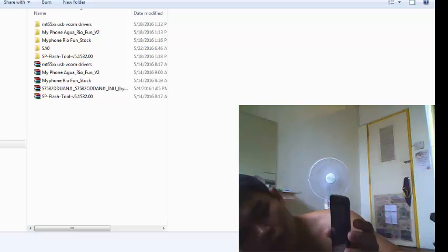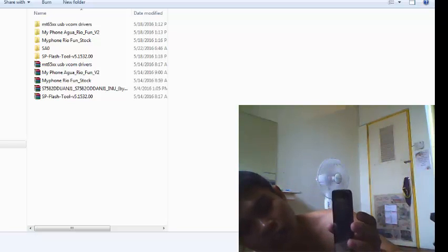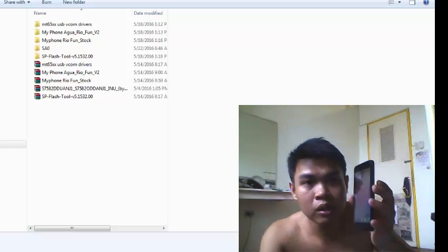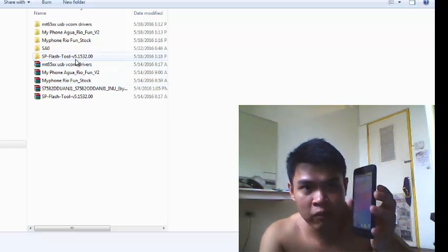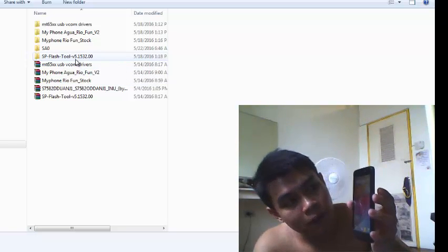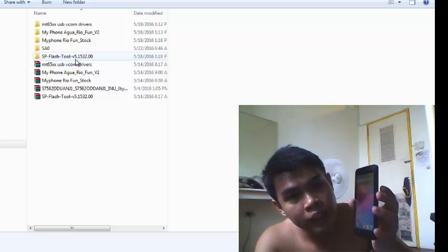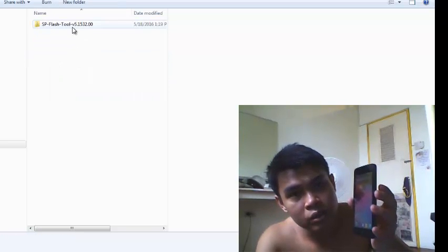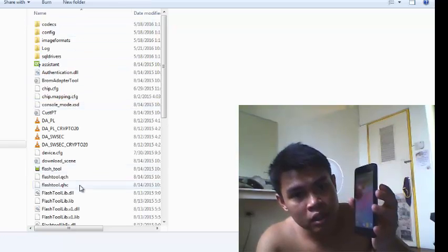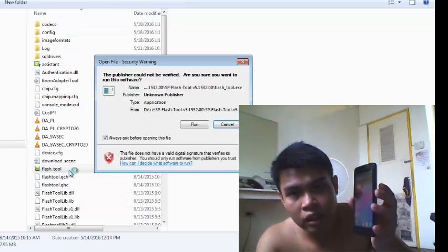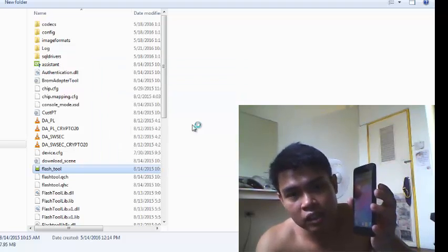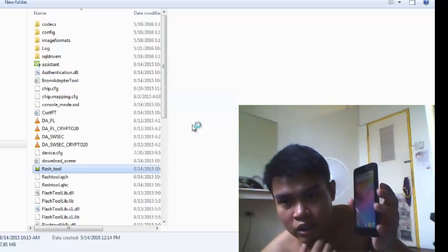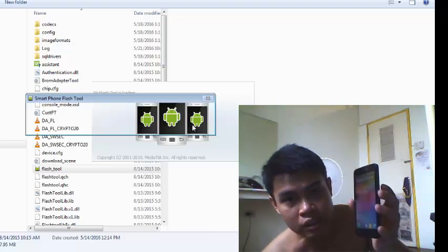Right now I will use the SP Flash Tool for this phone, for this device. So what we do is click the Flash Tool. I already downloaded it - you can find this in any Google search and download this software.